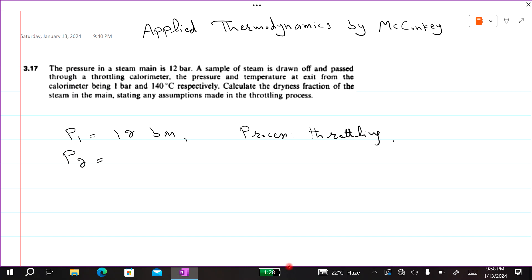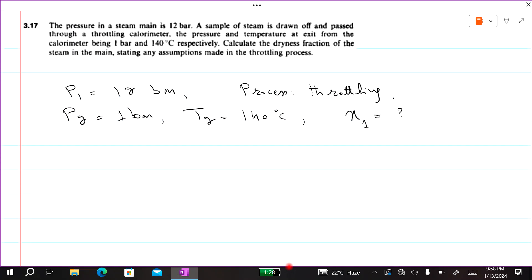After the throttling process, P2 is equal to 1 bar and T2 is equal to 140 degrees centigrade. We need to calculate the dryness fraction x1 of the steam in the main, stating an assumption made in the throttling process. Here P2 and T2 are given to us.